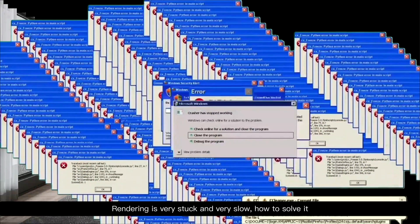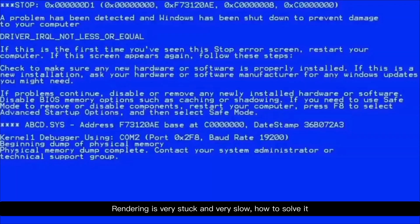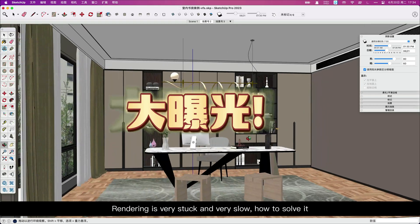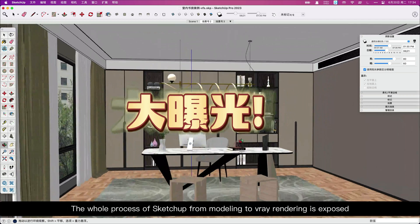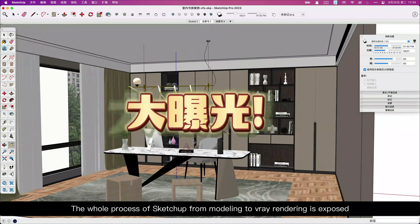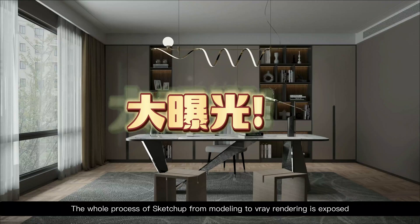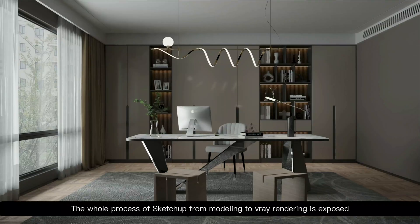Rendering is very stuck and very slow, how to solve it? The whole process of SketchUp, from modeling to VRI rendering, is exposed.